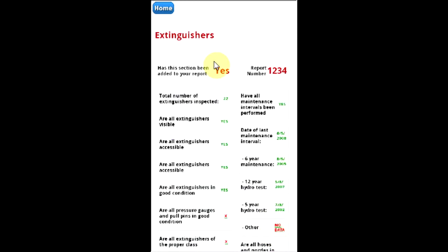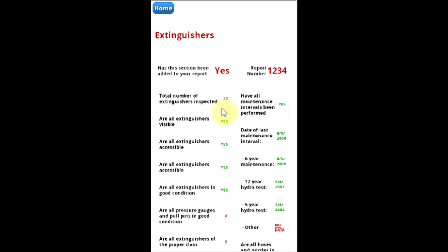The top two items are your report number and whether or not this system is going to be added to your report. The items you have selected and entered data for are indicated by your response in green, which will be showing up on your report.